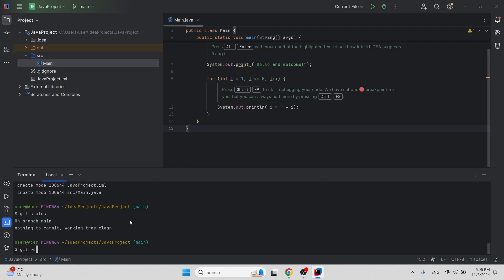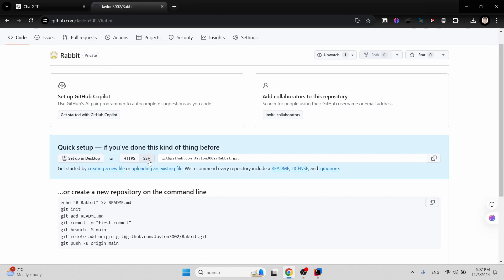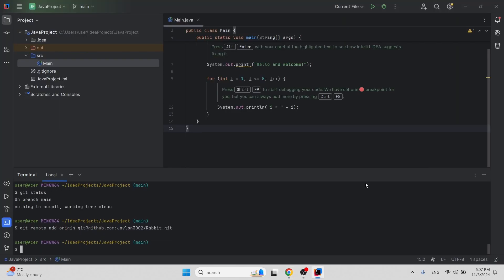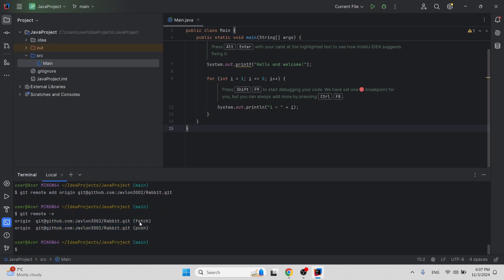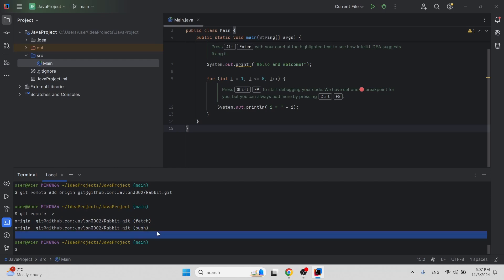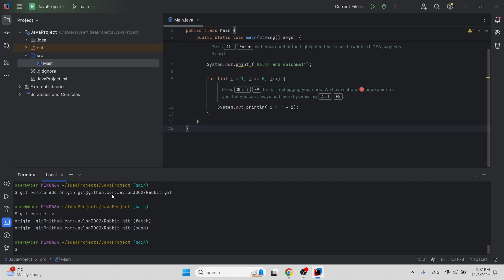Now we have to add the remote — we need to connect the IntelliJ local repository to the remote repository. Type 'git remote add origin' and paste the SSH URL here, then hit enter. If you check the remote with 'git remote -v', you can see we can carry out fetch and push operations using this remote repository.